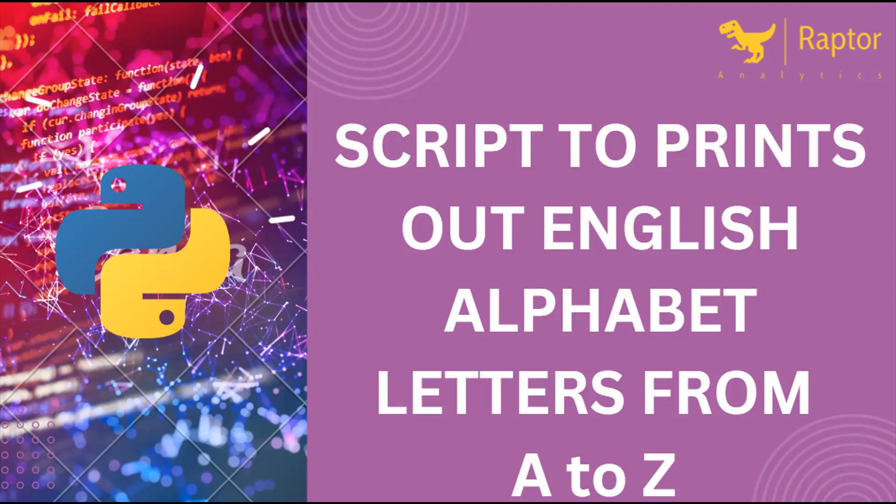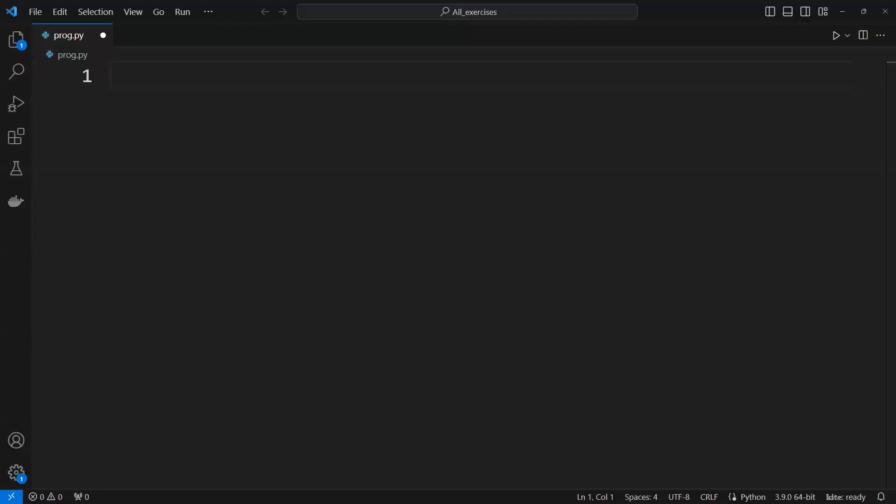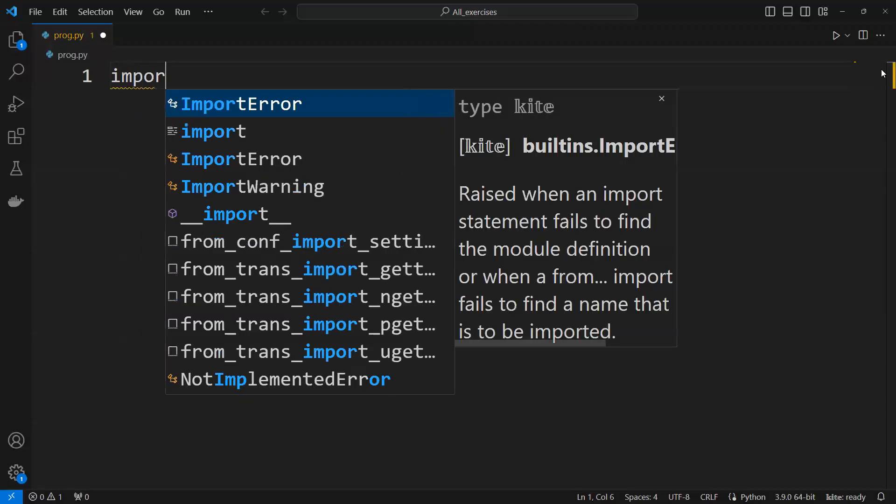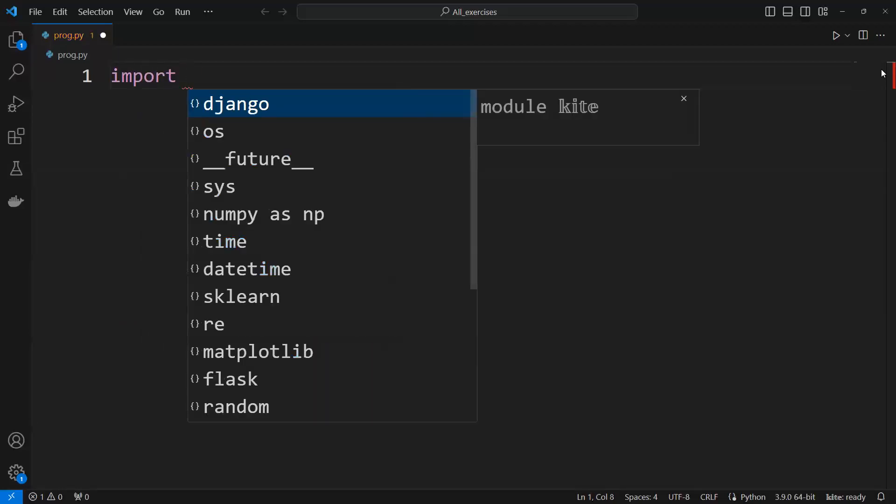So I will move to Visual Studio, and same thing, we need to just import string.